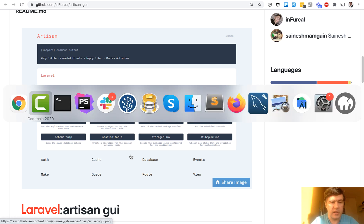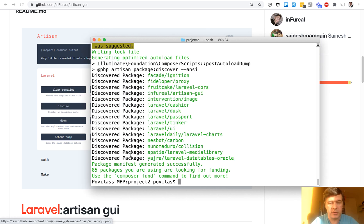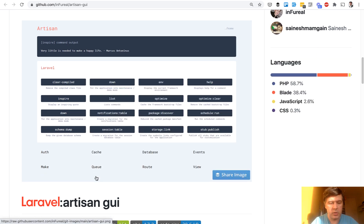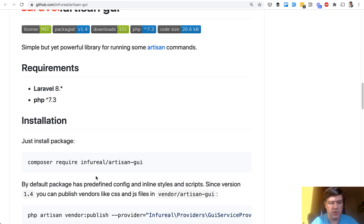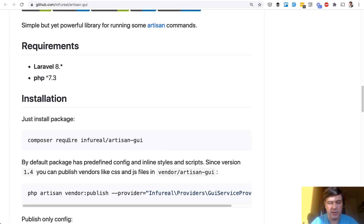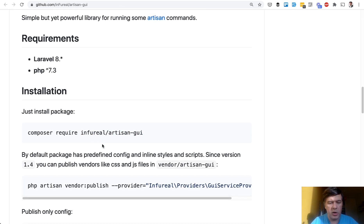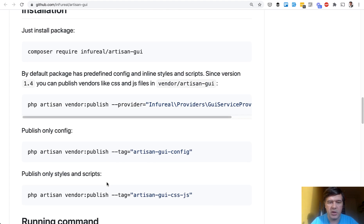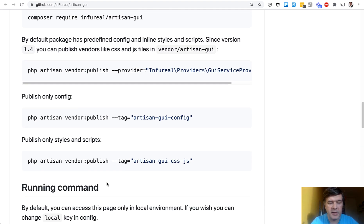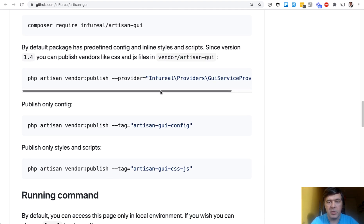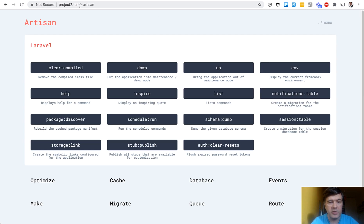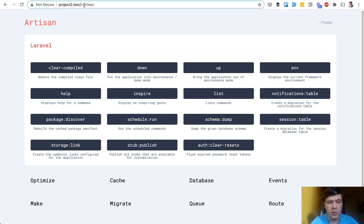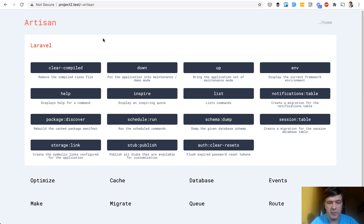I've installed that locally. To install it, it's just running composer require, just this command, and that's it. There are more configuration options — you need to publish the vendor and then you can customize some stuff. But by default, after installing, you have the page with this URL.